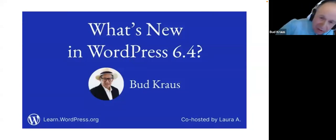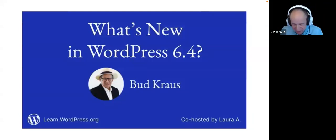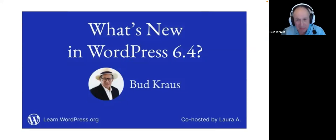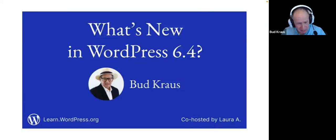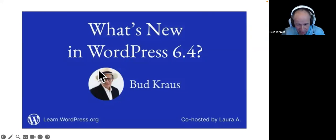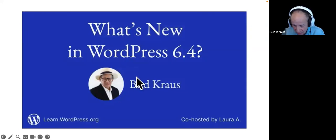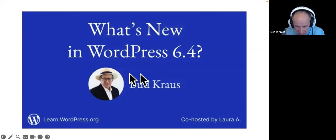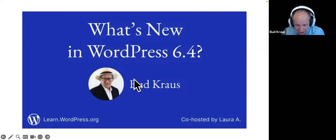Thank you, Laura. Hello everybody, welcome. My name is Bud Krause. Let me just do some housekeeping here — turn on my screen. Wouldn't that be a good idea?